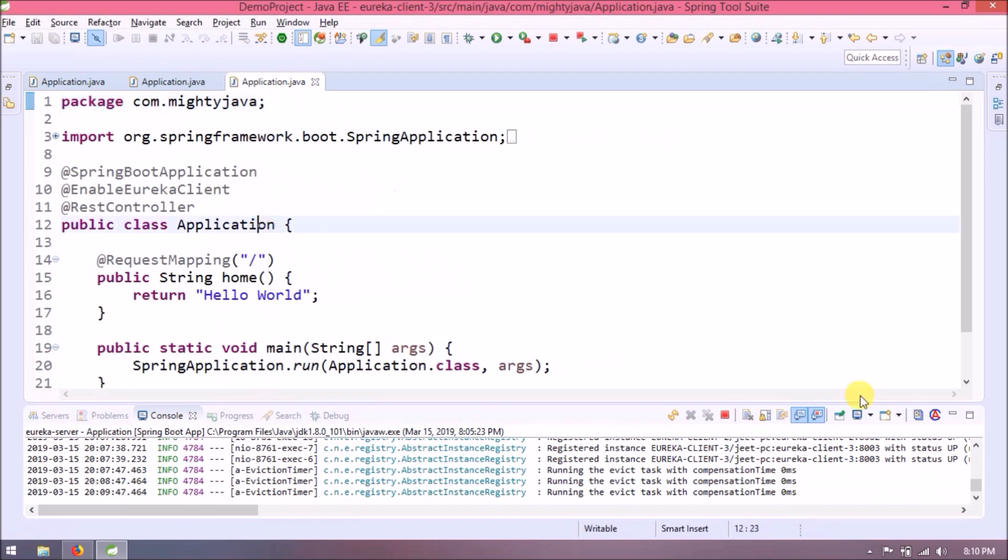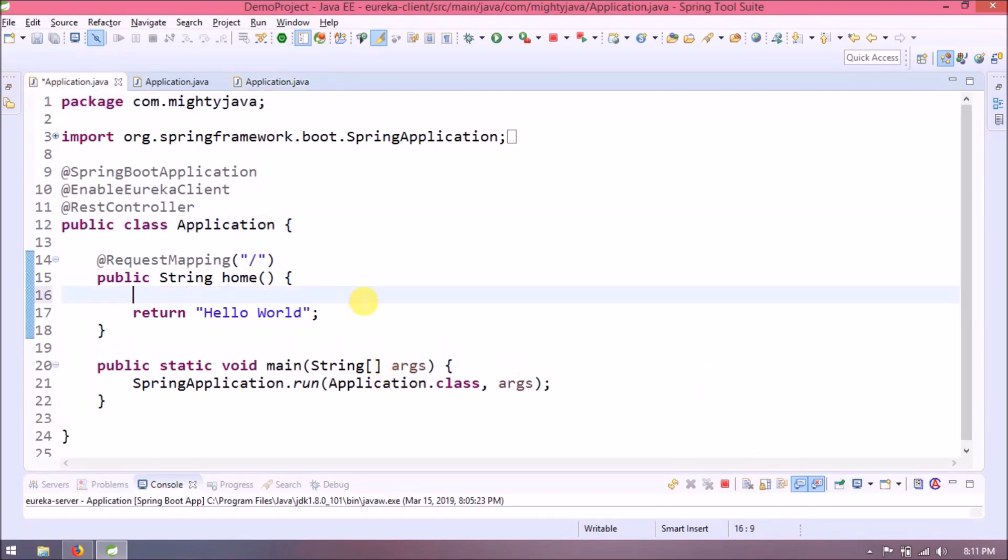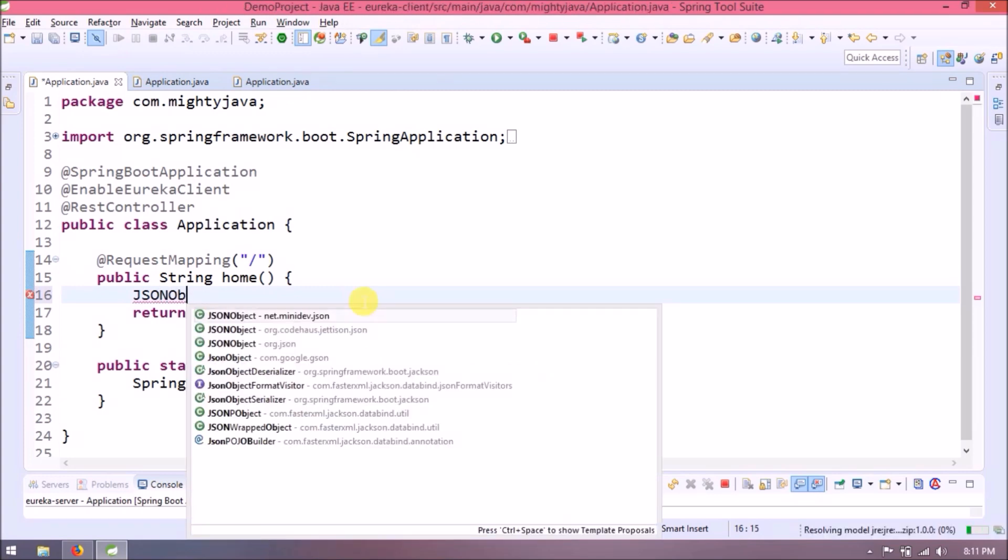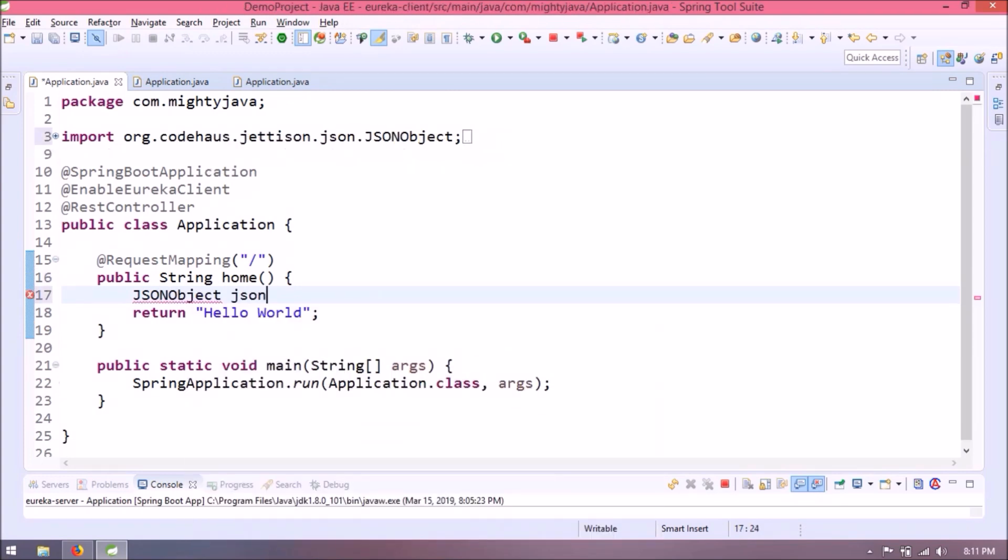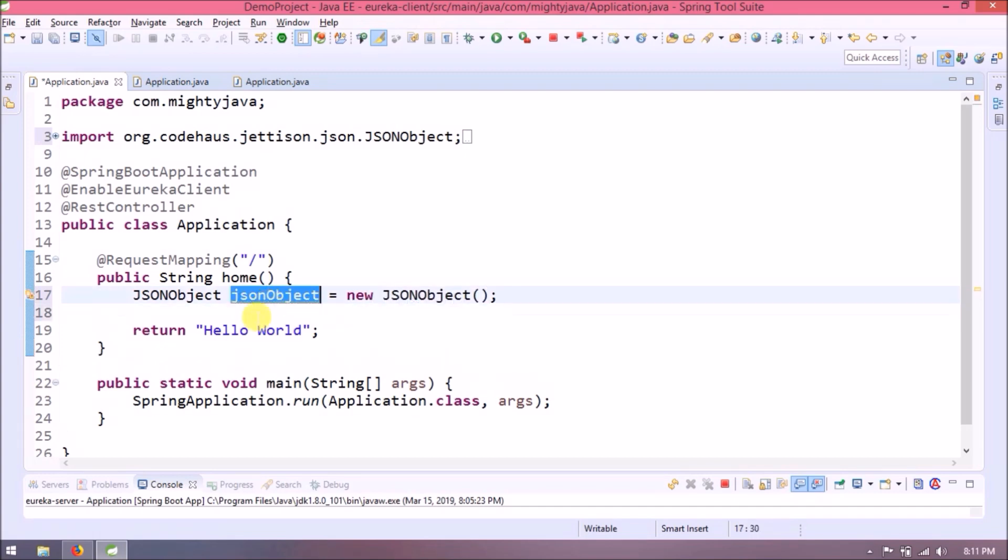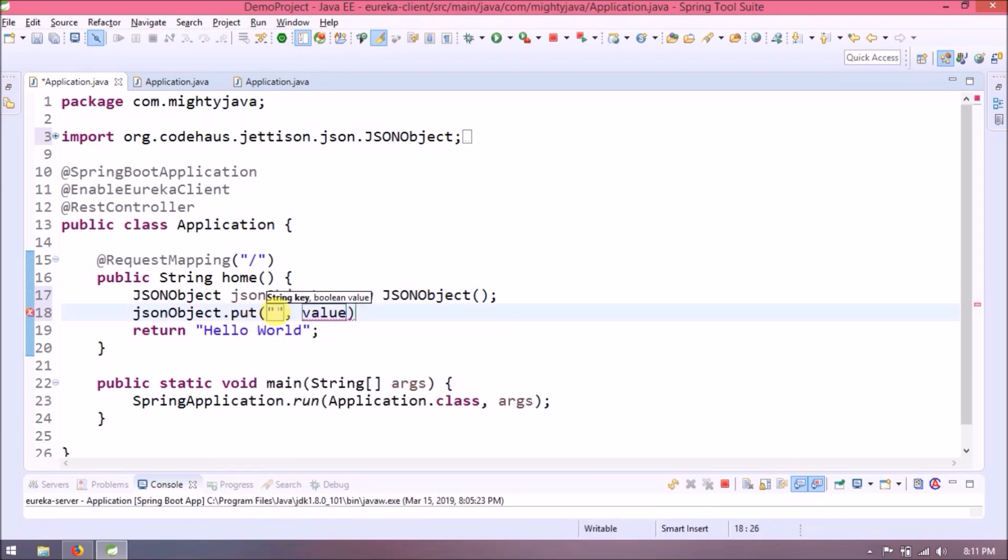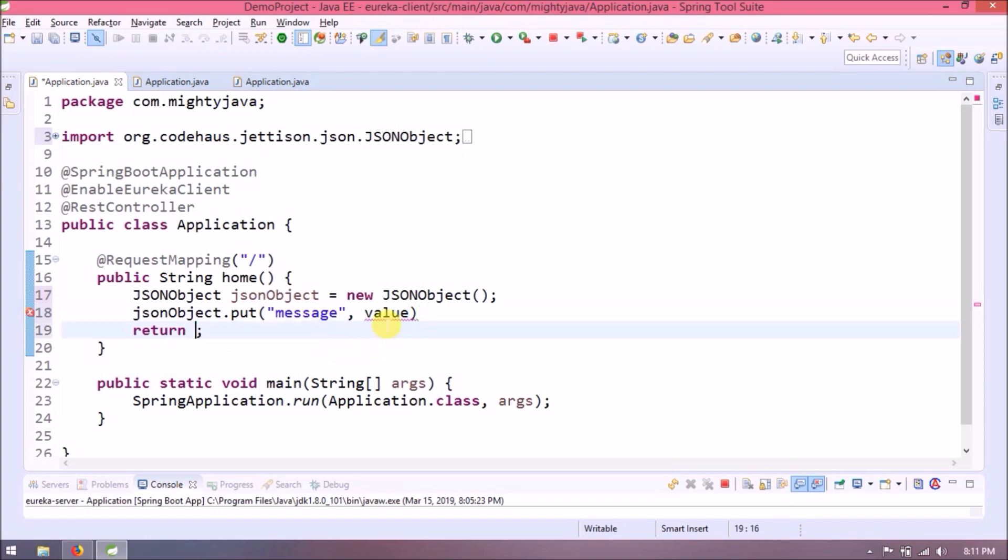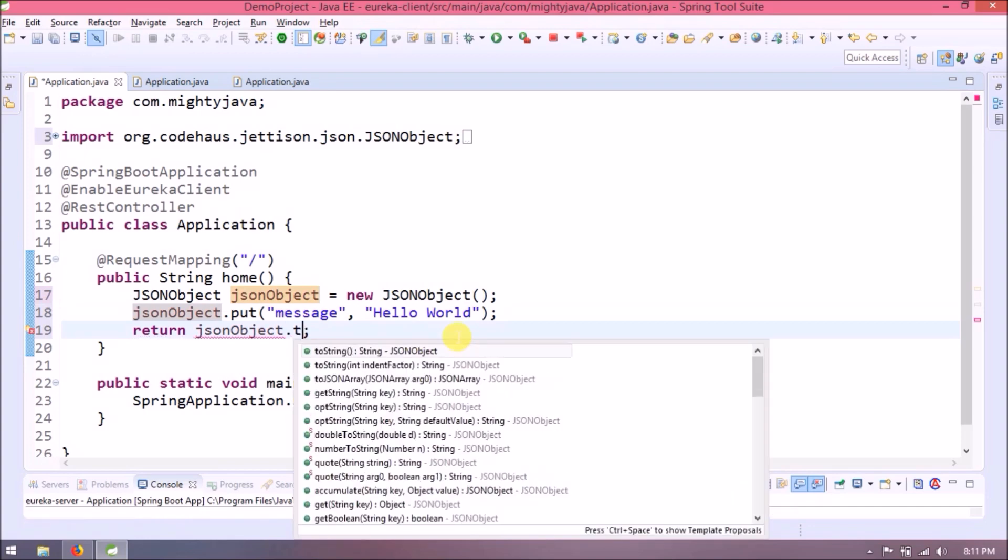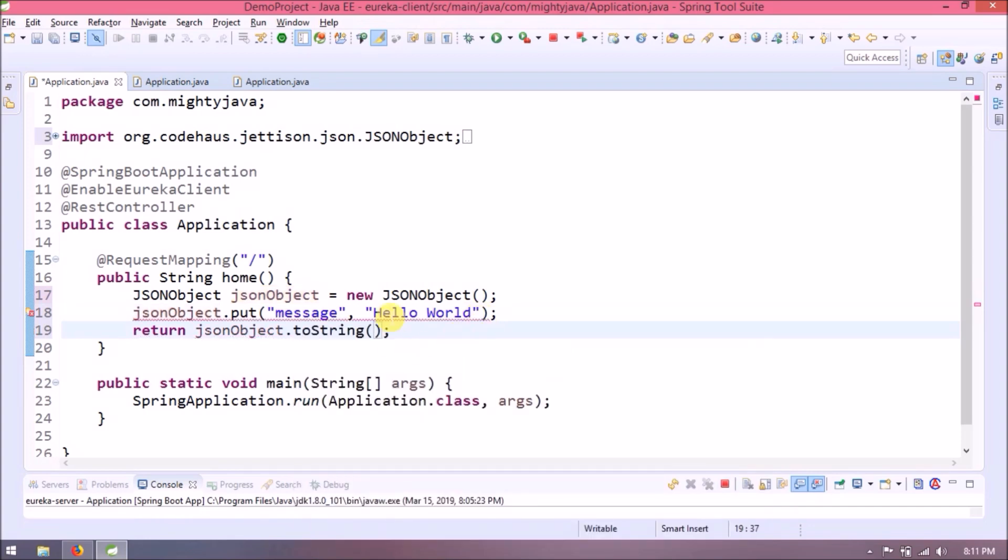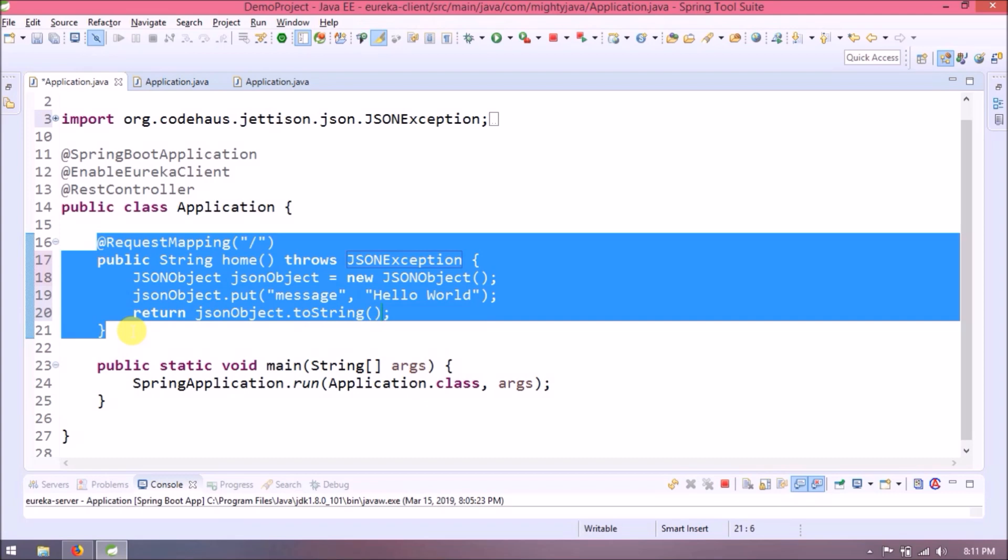Now instead of returning directly string, let's create JSON object and return JSON. This hello world string with message key in JSON. Now return this JSON object.